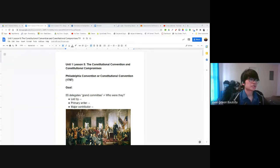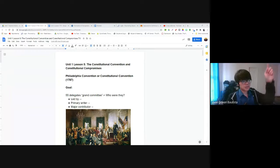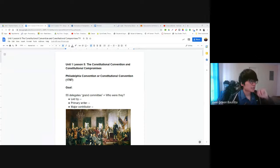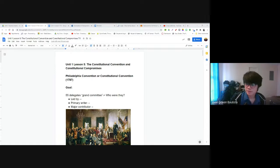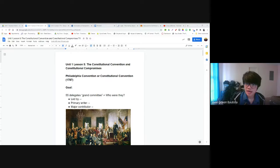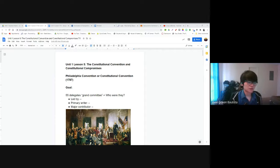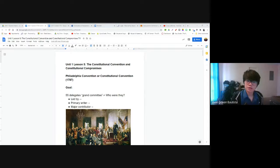I'll grade your assignments again tomorrow so you can get a better grade on them. Alright, today we're going to be talking about the Constitutional Convention and the constitutional compromises that arose during the Convention. Last time we talked about the Articles of Confederation, the flaws in it, and how it created a system of government that was not effective. After Shays' Rebellion, our founding fathers realized they needed a better Constitution.